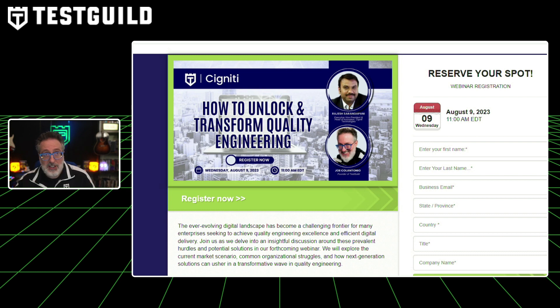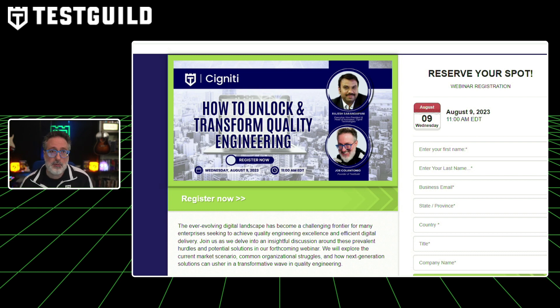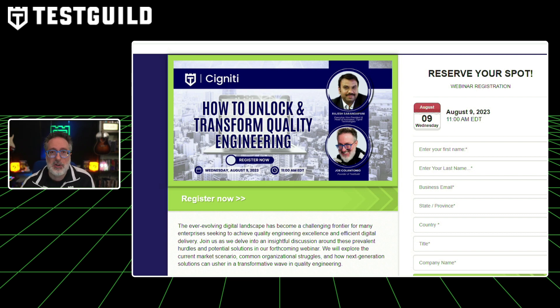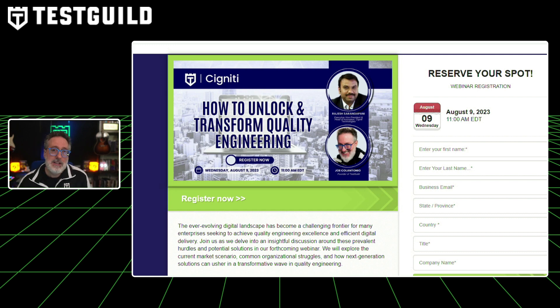The session is going to go over how to really speed up digital delivery, how to enhance software quality, how to cut down on expenses, and how to provide remarkable customer experience — which, after all, is the end-all, be-all of all software development. So register now for the webinar. I really look forward to your questions and hope to see you there.